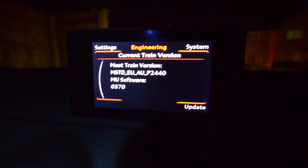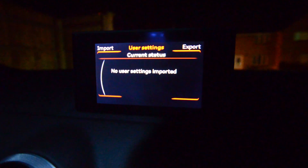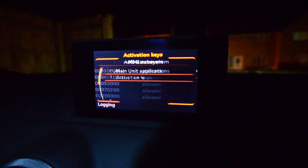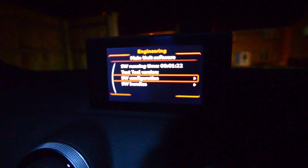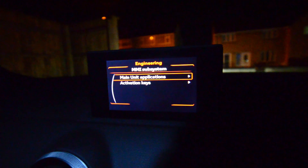And there you go — you're in the engineering menu. You can go to settings, but nothing's really there. You can go into your system, your activated keys and all that. You can also go to update if you want — I don't know what it does, but if anyone does know, let me know.